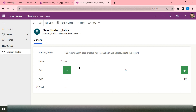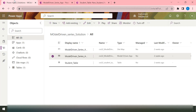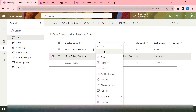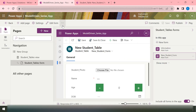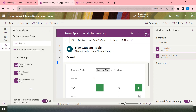In your business case or requirement, you might need to connect with multiple tables in order to complete the whole business process. I'll show you how we can connect to multiple tables — but in my case I have only one table, so I'll show how to configure that. I'm coming back to my solution, opening the model-driven app in edit mode, and then going to Automation. This is where you can create the business process flow for your application.